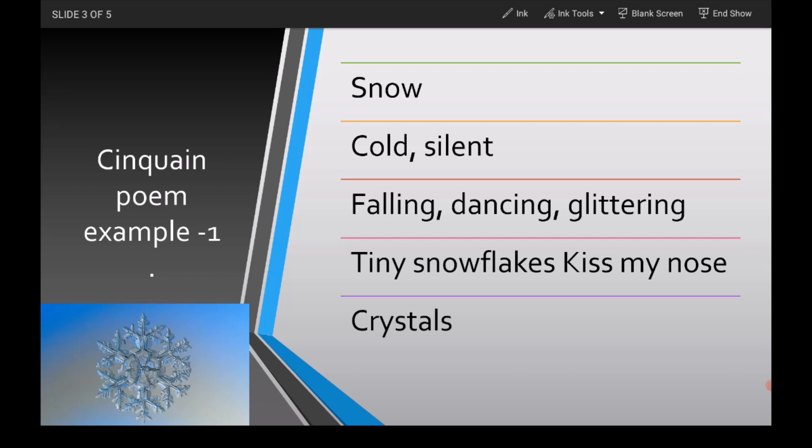Now you have to write three action verbs that end in '-ing,' so my three verbs are 'falling,' 'dancing,' and 'glittering.' And the complete sentence is: 'Snowflakes kiss my nose.' And the last step — my new similar noun is 'crystals.'